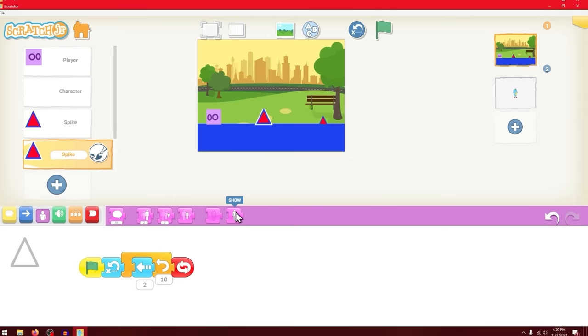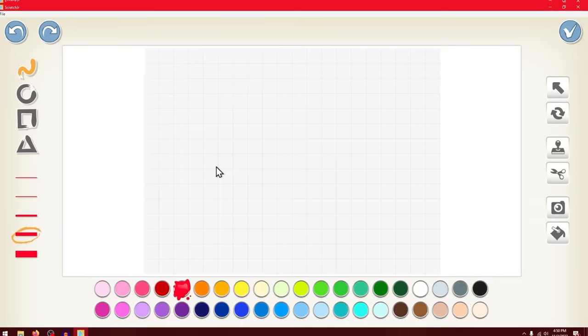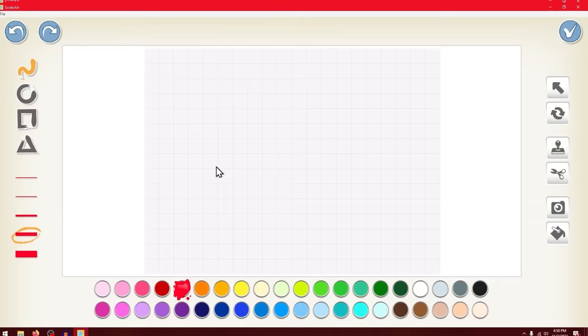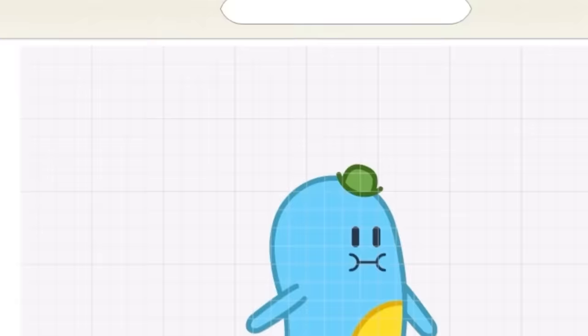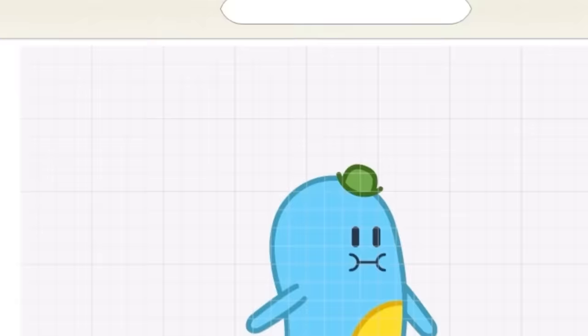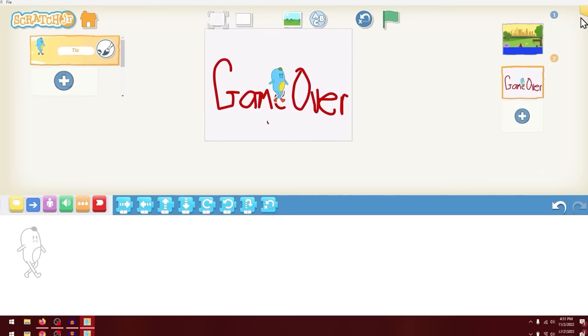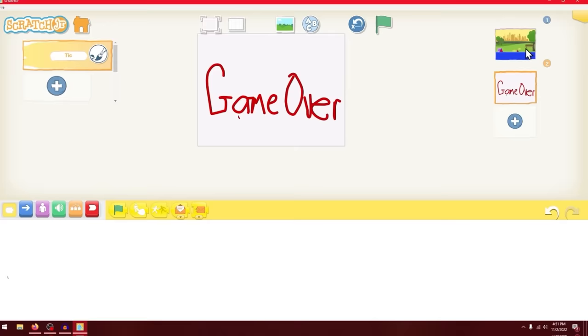I think we need a game over screen. I don't see anywhere where I can change the costume though. Let me first hide the spikes. Theoretically, I should be able to make a game over screen. They don't have a text tool. I'm going to have to draw this. I'm using a mouse. Game. That looks so ugly. That's fire. Not going to lie. Game over. Now I saw that block a while back. You could send messages. On bump, game over. Oh my goodness. That is fire.